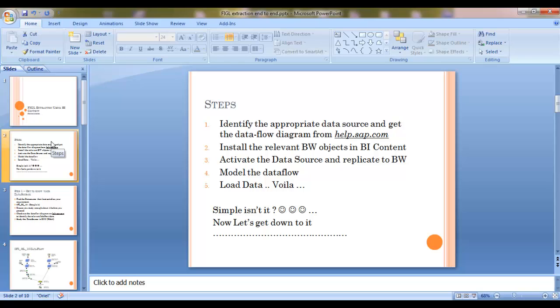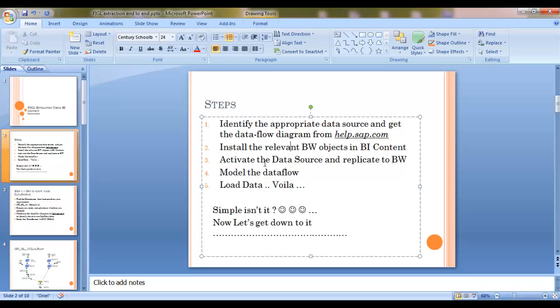Install the relevant BW objects in BI-content, activate the data source and replicate it to BW, model the data flow and load data. As simple as that.